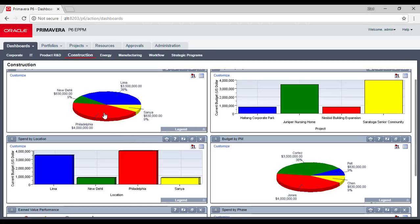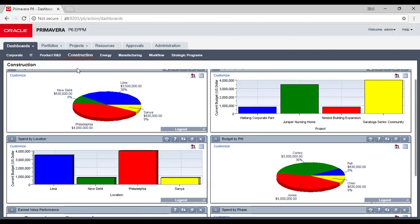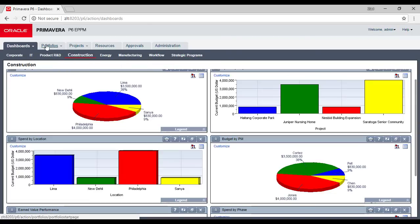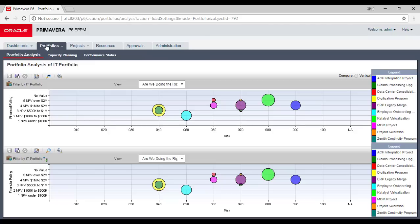The system uses about 7 gigabytes of the 8 GB available. So if you would like to install EPPM on one machine with the database server, you should use more than 8 GB — maybe 12 will be more comfortable. The dashboards are customized based on your requirements.